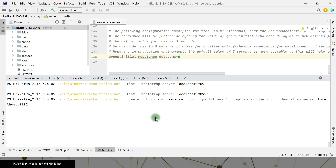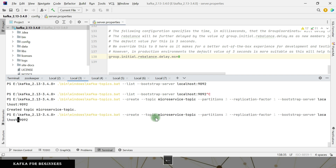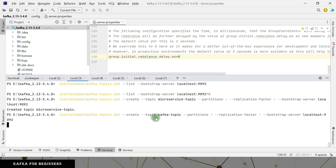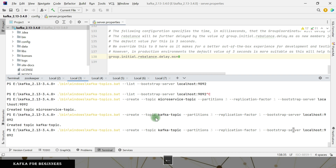Even if you don't specify the replication factor, by default it will take one. Next is the bootstrap server — localhost. Let's create the topic. The microservice topic is created. Next, I'll create the Kafka topic — that's created. And the third one is the ChatGPT topic.